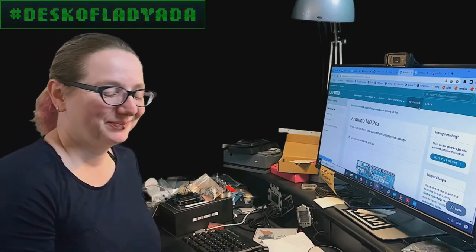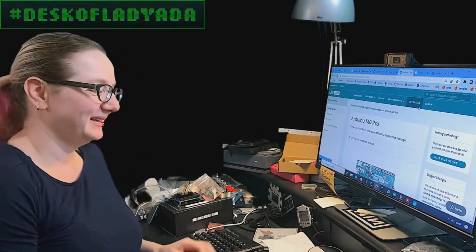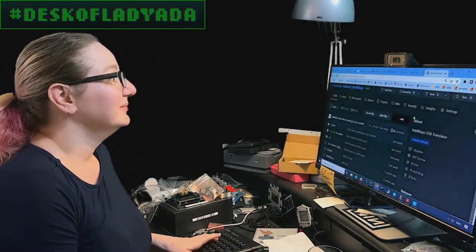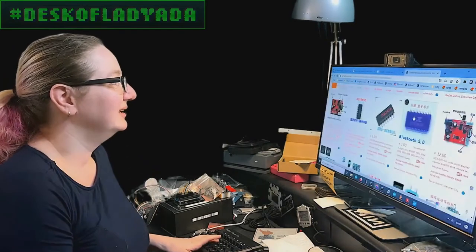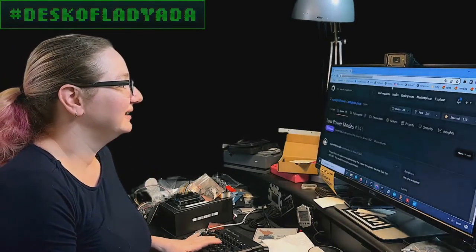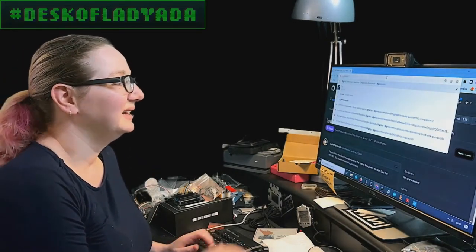Every single week, Lady Ada uses her powers of engineering to help you find the things on digikey.com. Lady Ada, what is this week's great search?